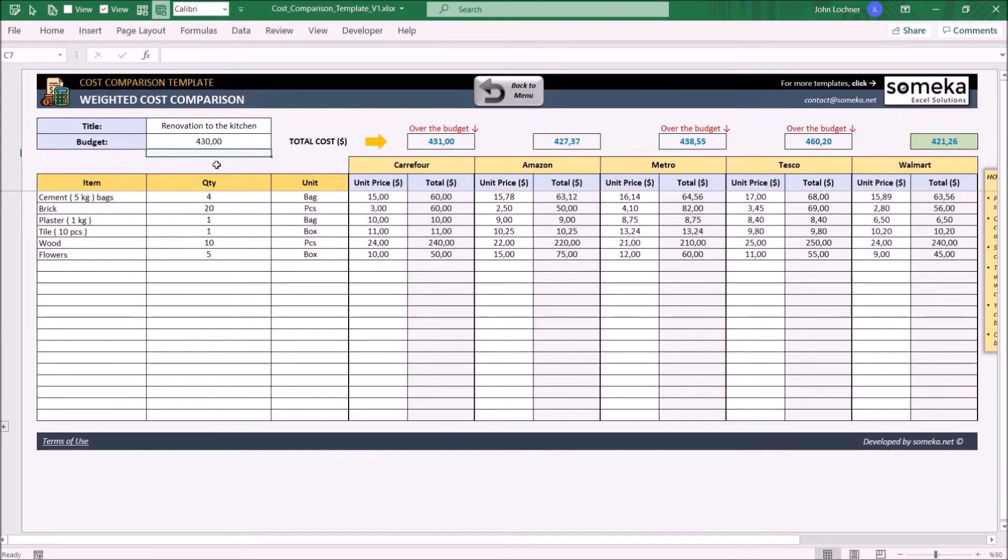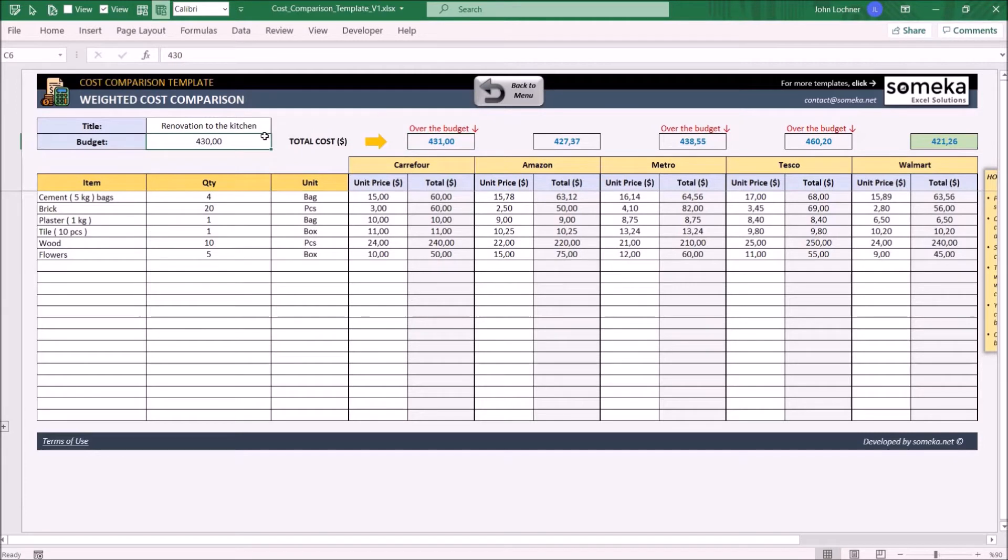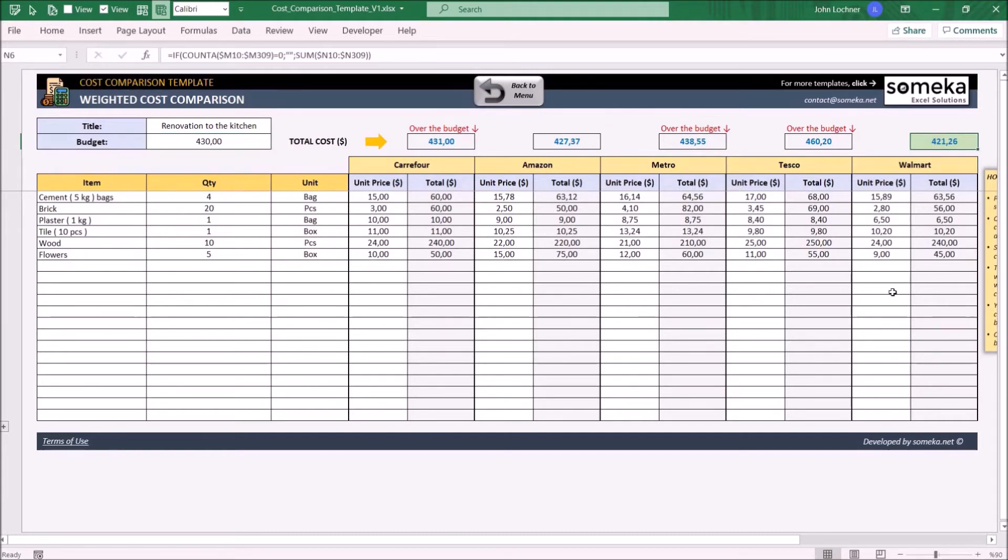Once you complete entering the product and its quantity and price for each vendor, if the total costs of each vendor exceeds the budget, you'll see over the budget signal on top of each vendor's total cost and also the minimum cost will be highlighted.